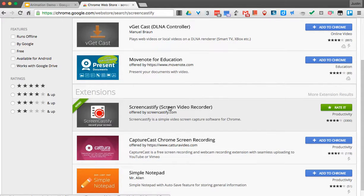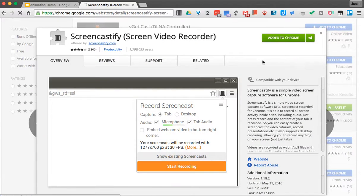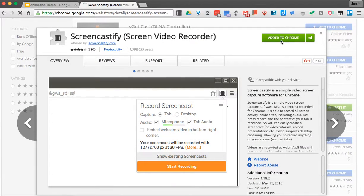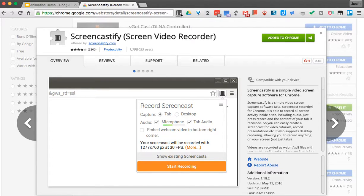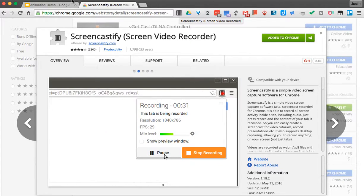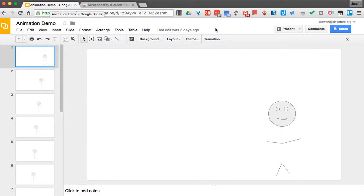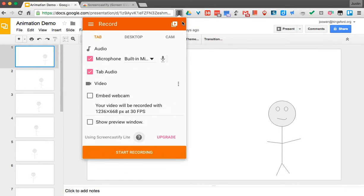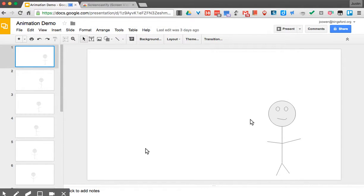I'm going to click this. I would hit Add to Chrome. Mine's already added, so I don't need to do that, but once it's added, you see it comes up right here. Now what I can do is I'm going to switch to my tab where my animation is. I'm going to click this and hit Start Recording.